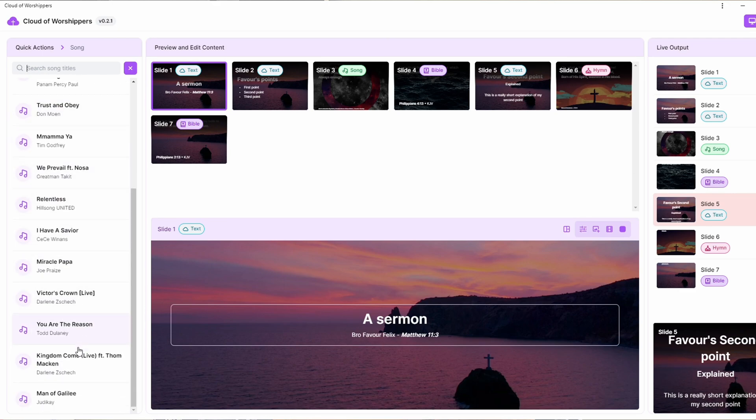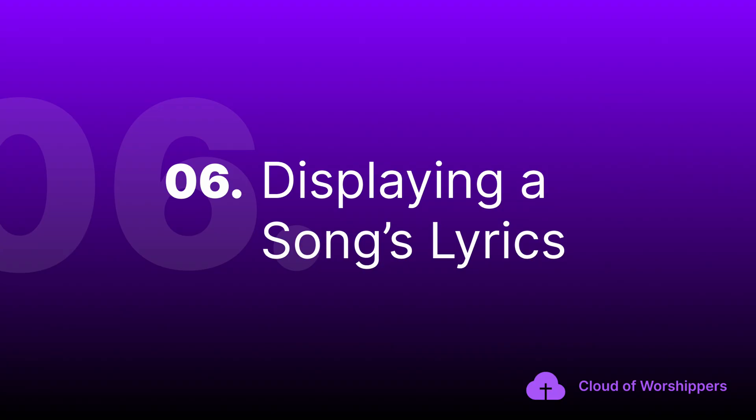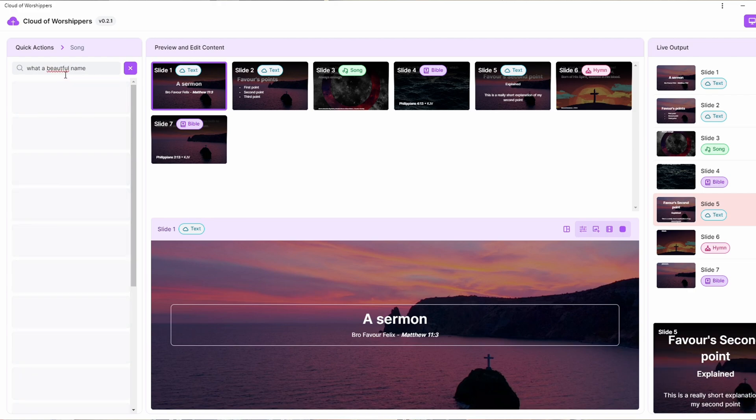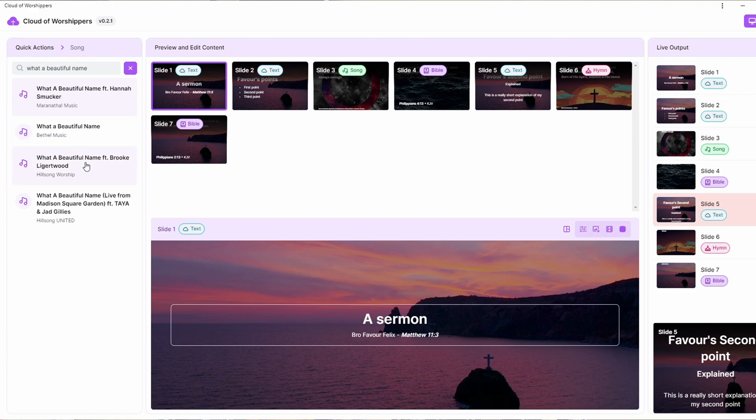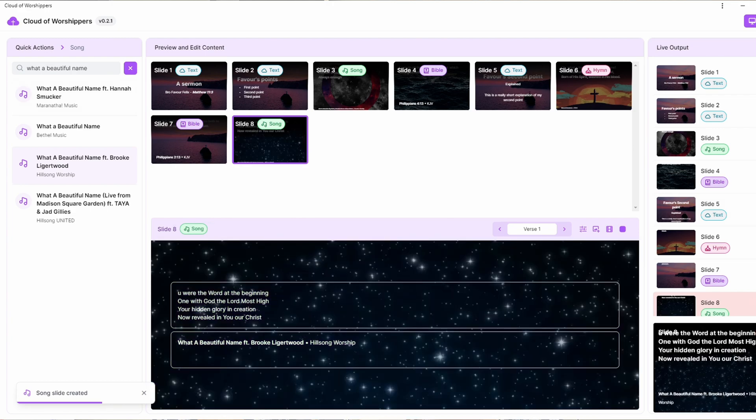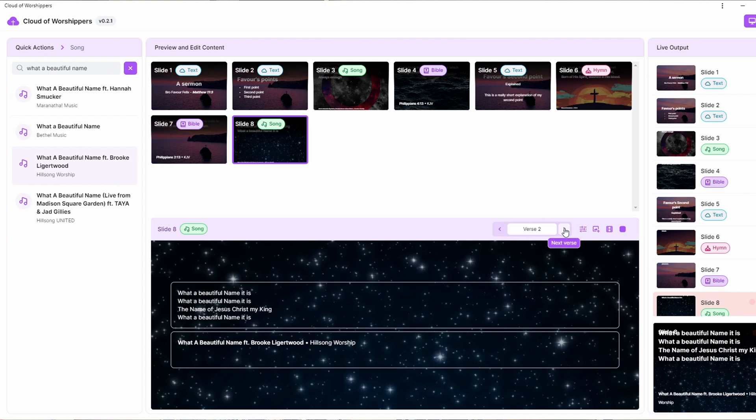A big bottleneck in churches today is the difficulty in acquiring lyrics for gospel songs. Many churches have to copy and paste from Google or the internet, and depending on how spontaneous the worship leader or song minister is, this can get really tedious — sometimes even impossible. So this is why we have a collection of popular worship songs and some less common ones that we think you might need. This feature will only get better, so don't hesitate to try it out. Just search for 'display lyrics' in the Quick Action panel, click on it, and you will see a search field. Search for a song — for example, 'What a Beautiful Name' — and you can see a couple of search results. Go ahead and click on the one you need, and your song is ready. You can move from one verse to another easily, just like you would for a Bible passage.